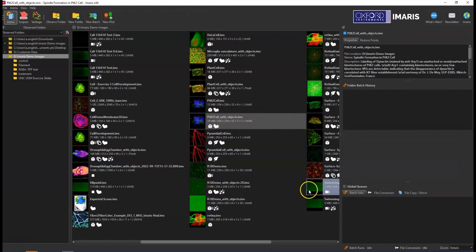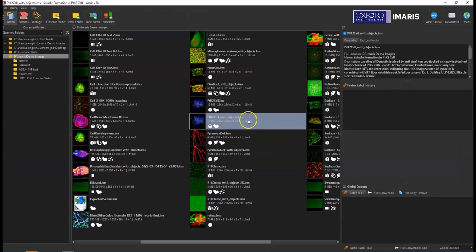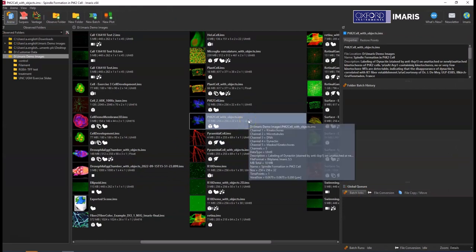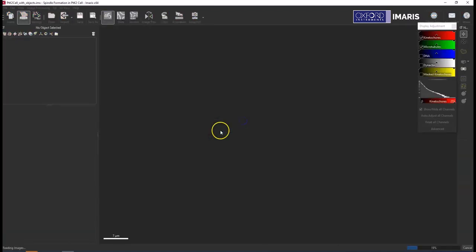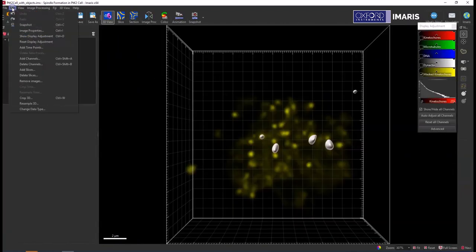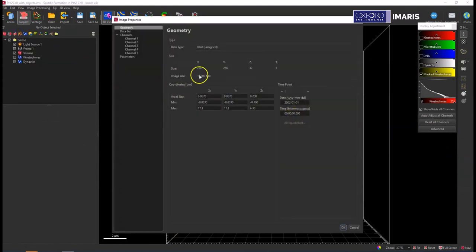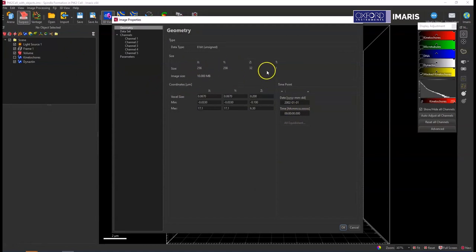So this next option I'm going to go over is when you have different number of pixels in each dimension. So if we go back to Edit, Image Properties, you can see here that the size is 256 by 256 by 32, so this is the number of pixels that are present, and we're not going to focus so much on the voxel size at this point.